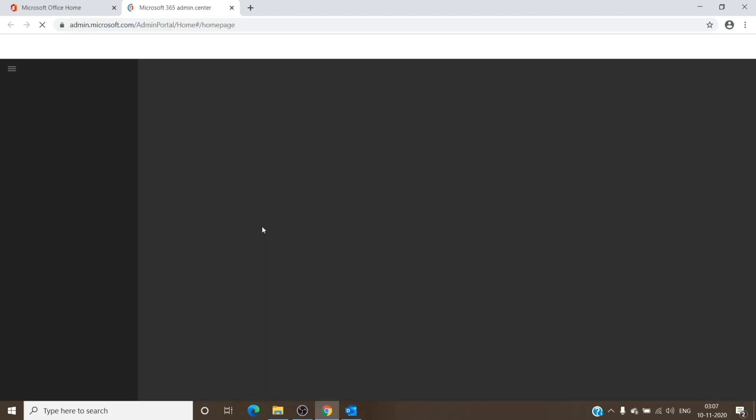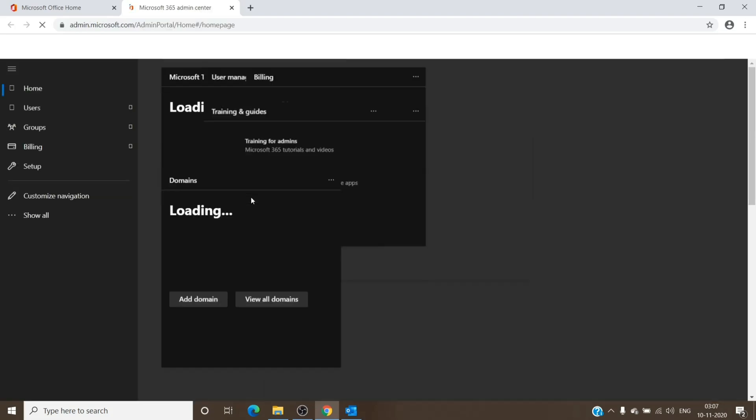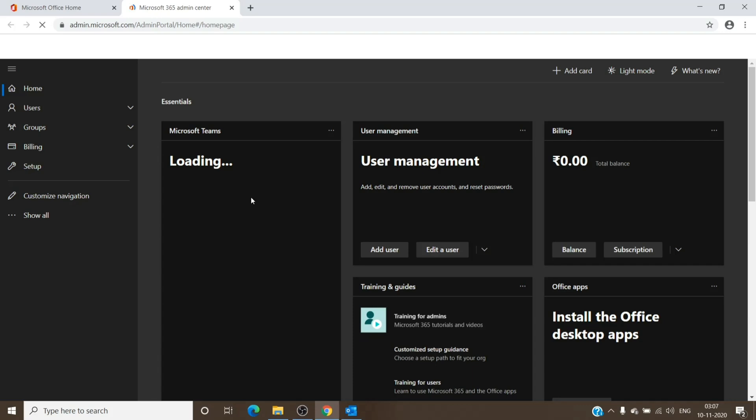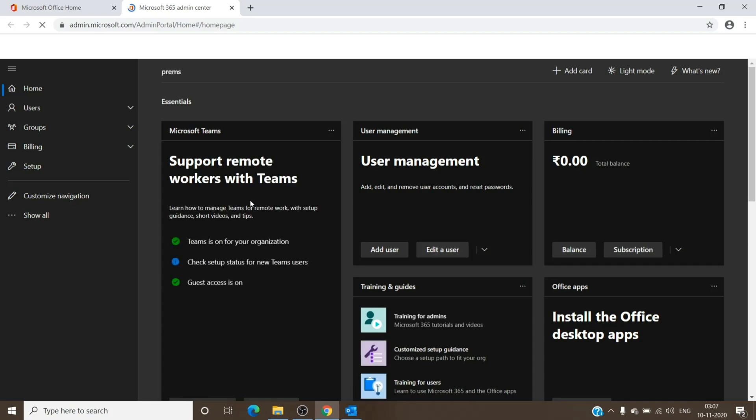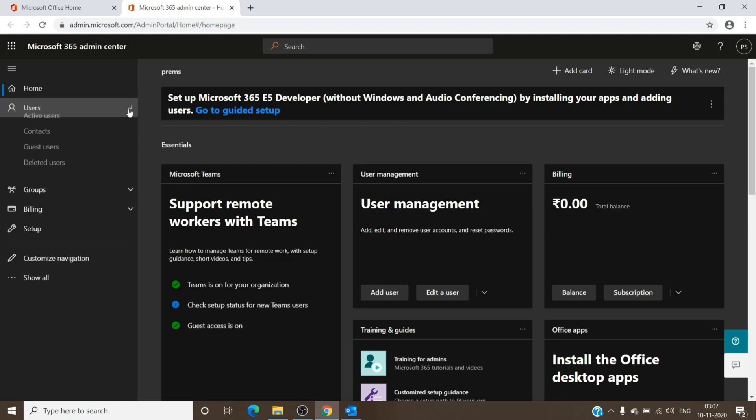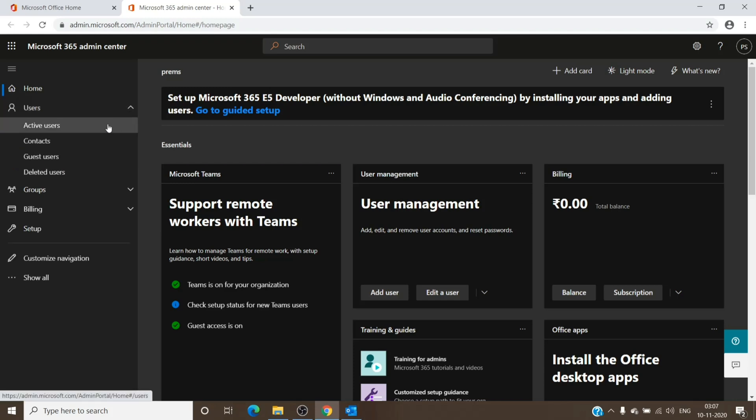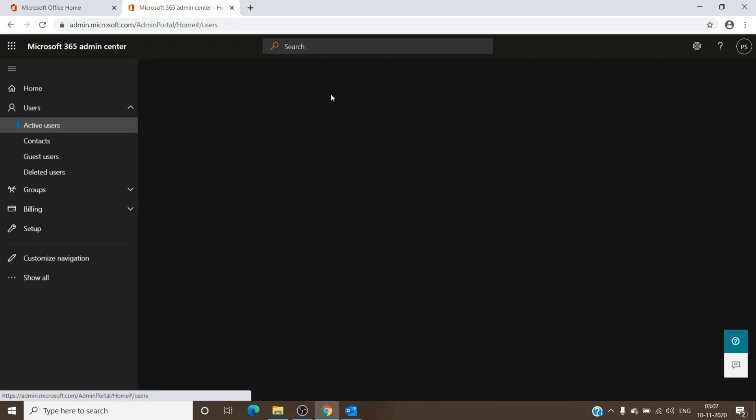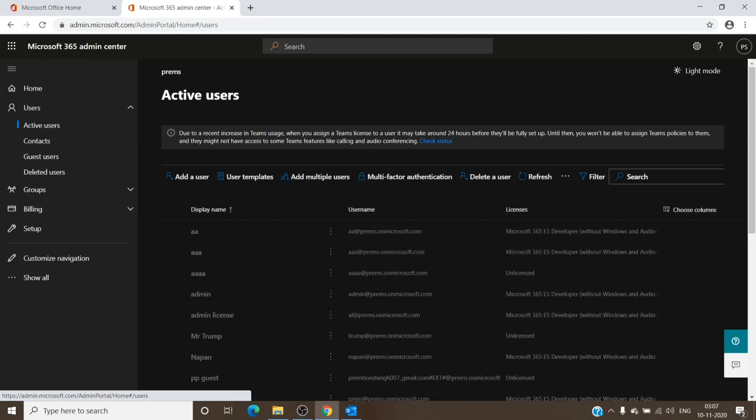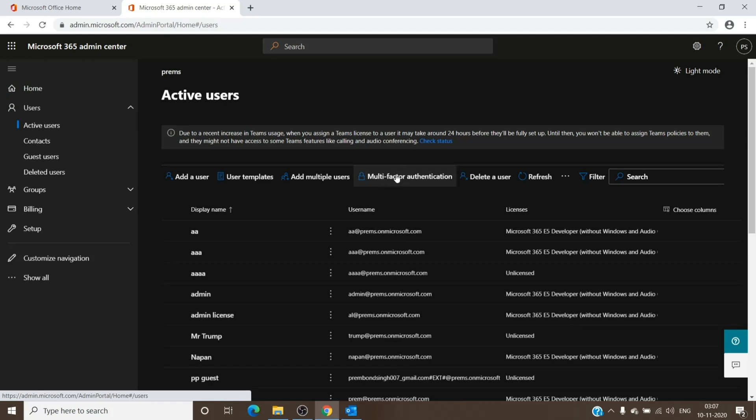Basically, there are three places where you can enable multi-factor authentication for the users. The first is under Active Users, and here you see the option for multi-factor authentication. You just click on it and it will redirect you to the multi-factor authentication portal.